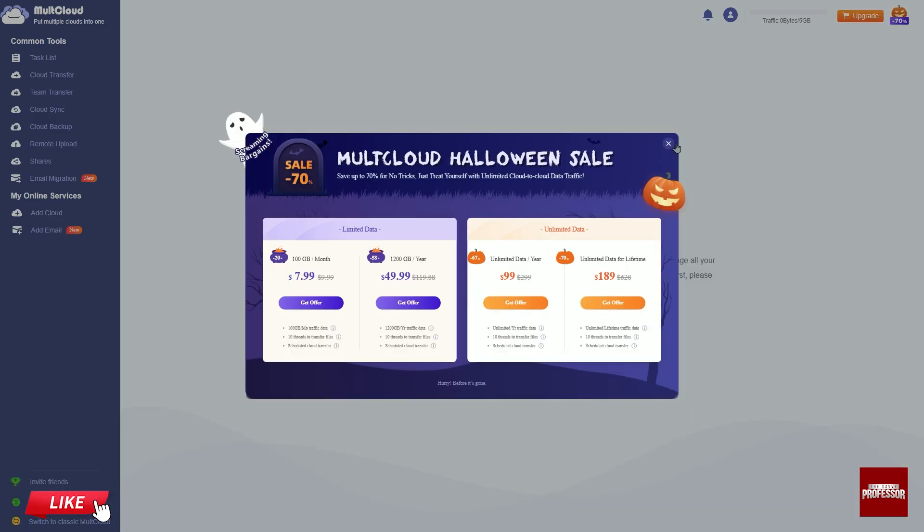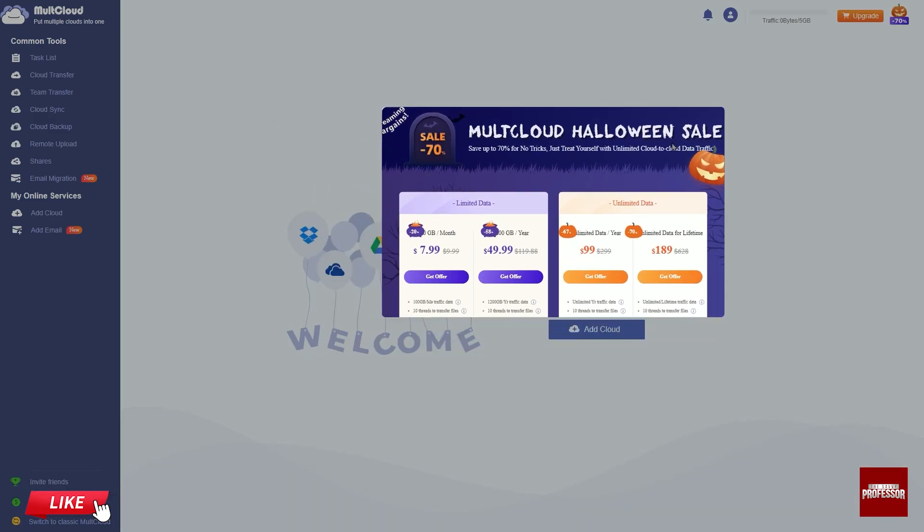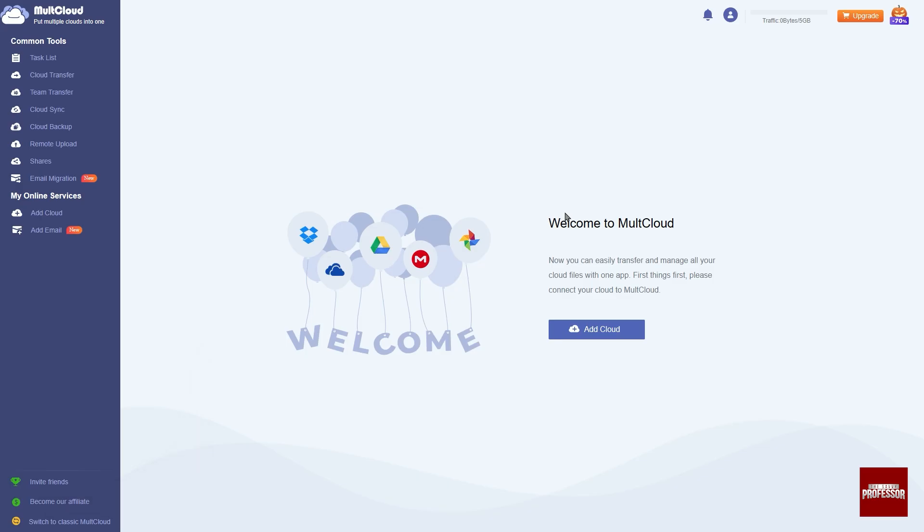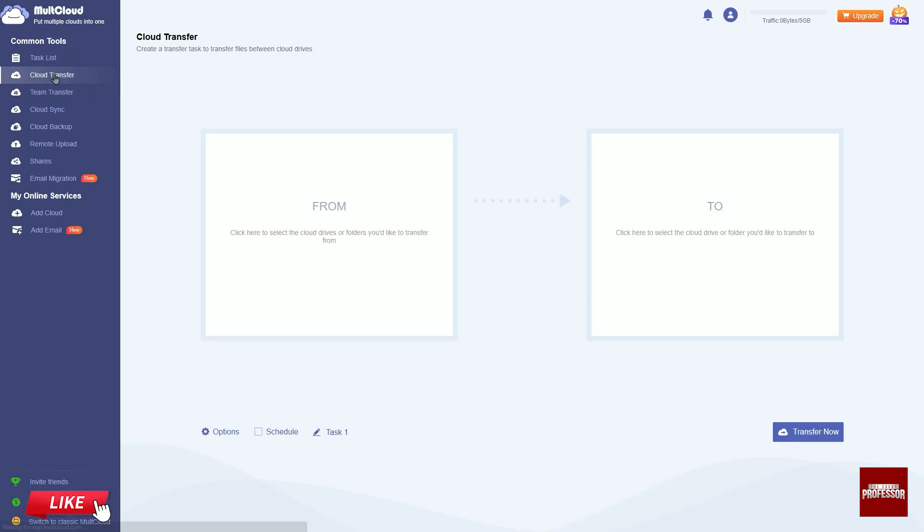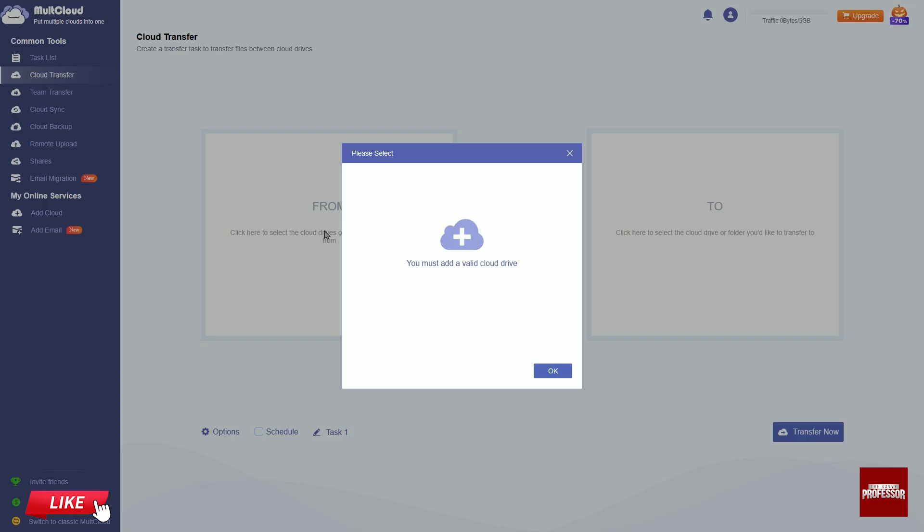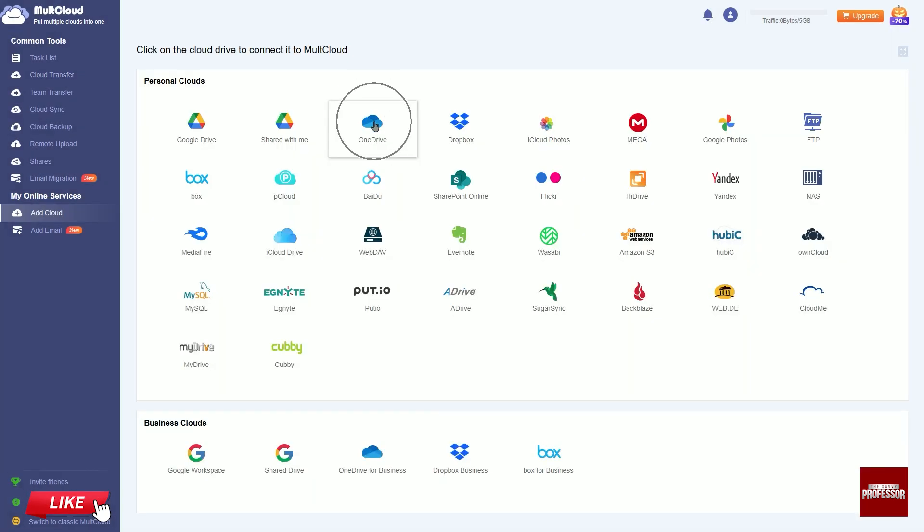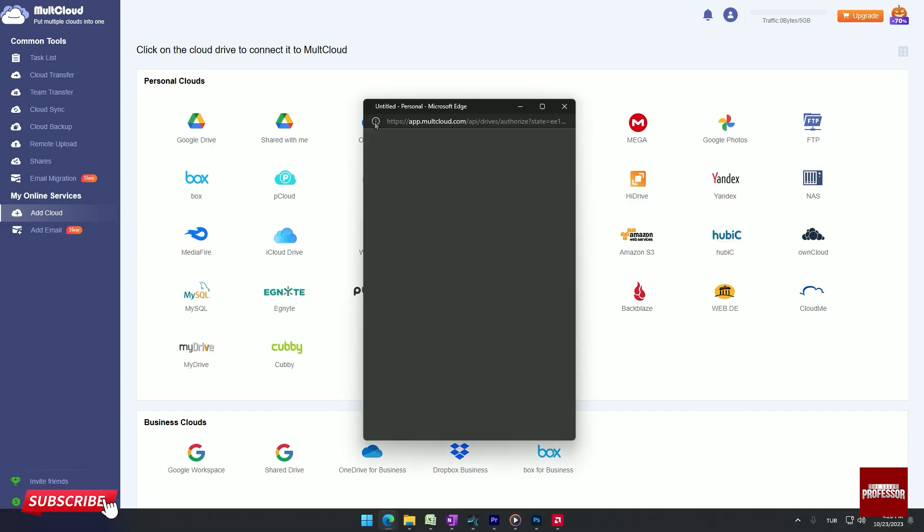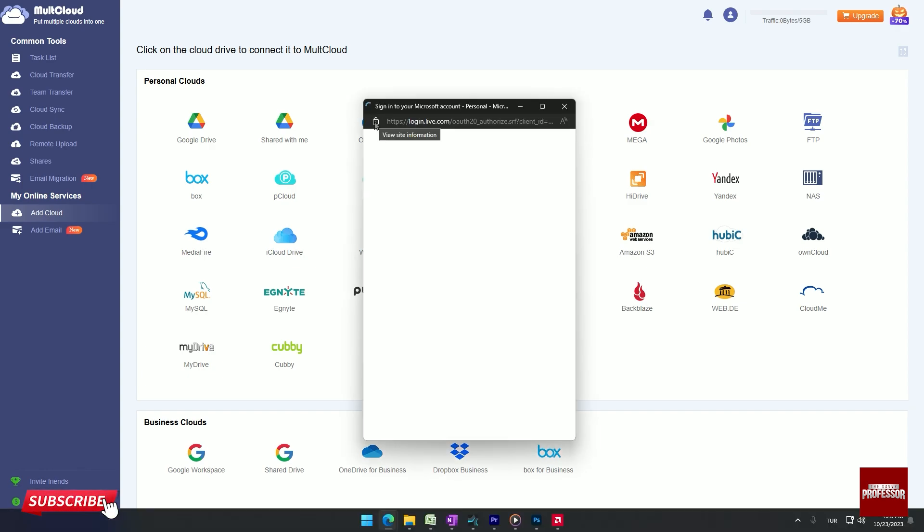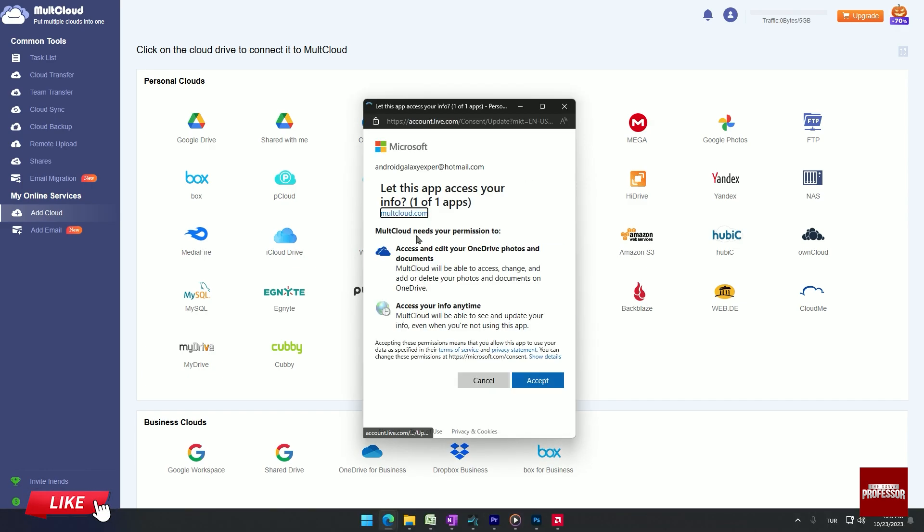Close the ad window and click on the cloud transfer option in the left menu. On the open page, click on the front box and then click on the next that says you must add valid cloud drive. Select OneDrive, enter your OneDrive login information in the pop-up window and press accept.